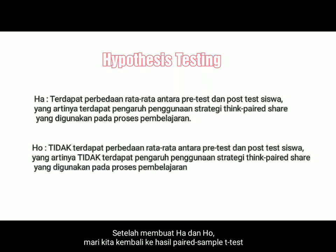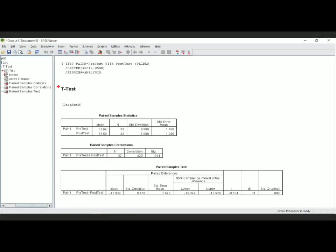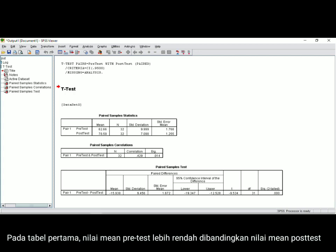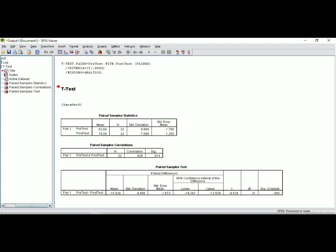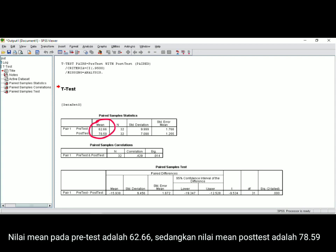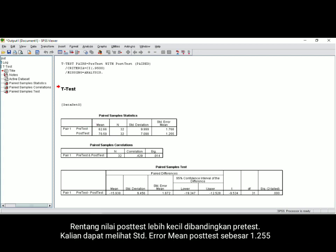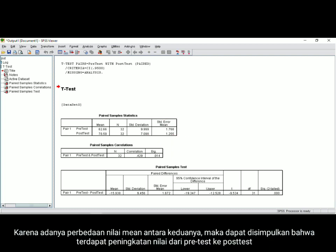After you define those hypotheses, we go back to the result. In the first table, you can see that the mean score of students' pre-test is lower than the mean score of students' post-test. The mean score of pre-test is 62.65, but the mean score of post-test is 78.59. The standard error mean of post-test is only 1.25. There is an improving mean score from pre-test up to post-test.